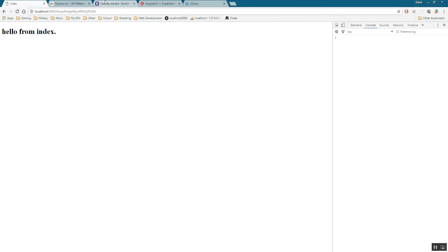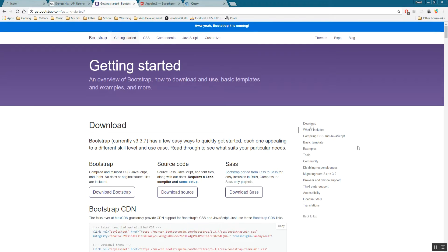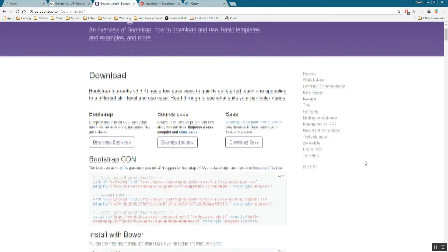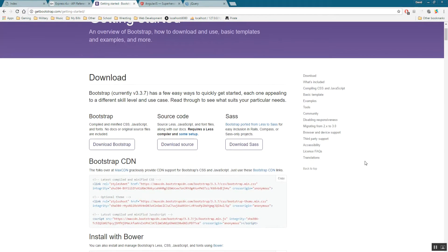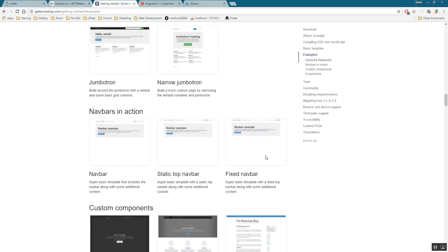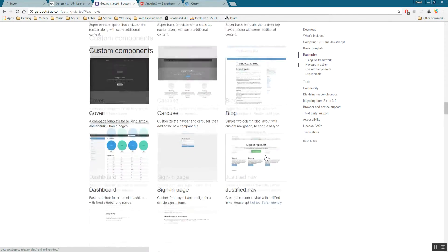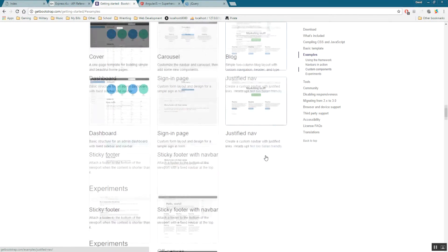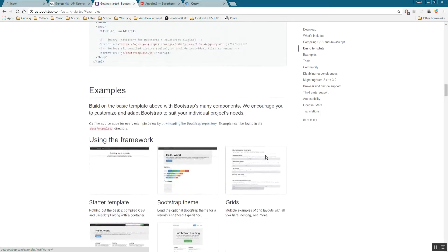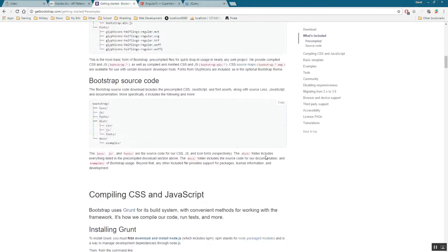So first what we want to do is go to the Bootstrap website. Just type in getbootstrap.com. If you go here to examples, go ahead and click that. And Bootstrap already gives you basic examples to use for your application, right, and then you can build off of it.